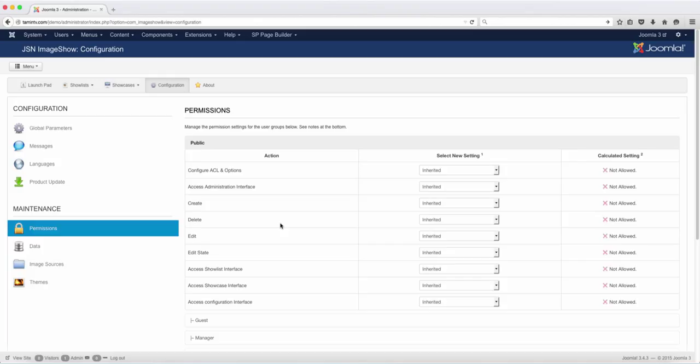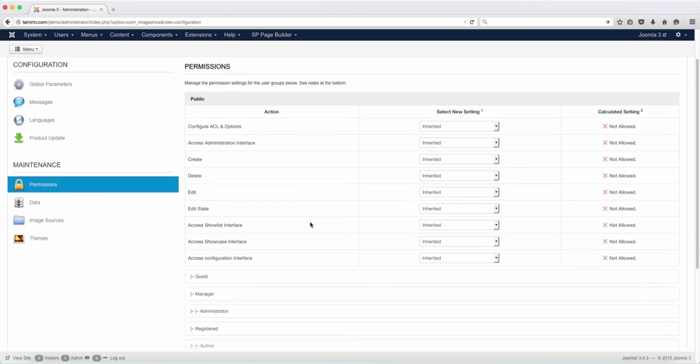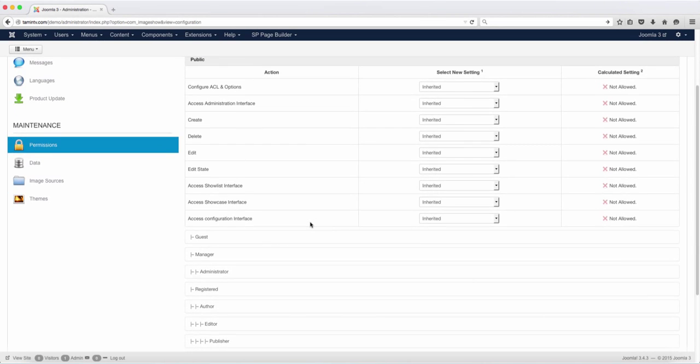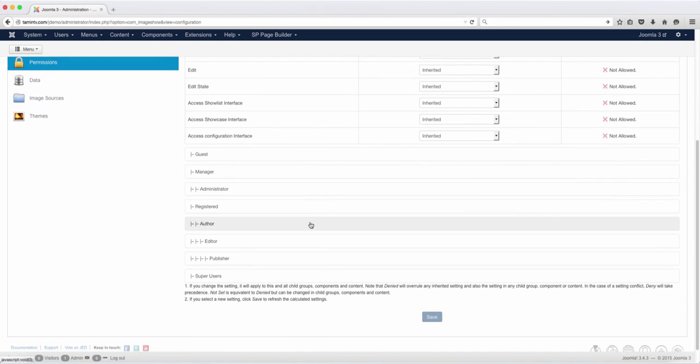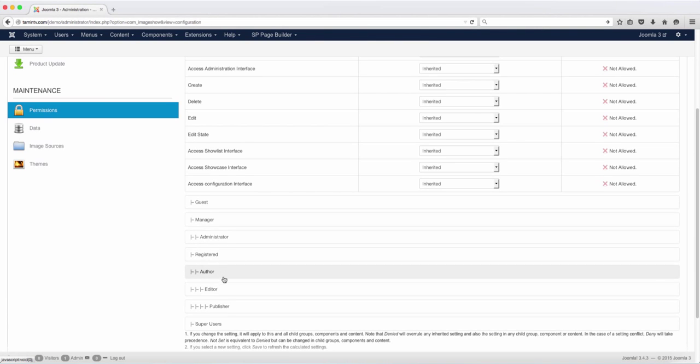If you have a website that is based on membership and you don't want certain people to have access to certain things, then you can change the permissions from here. But once again, just leave this at default. If you notice here,